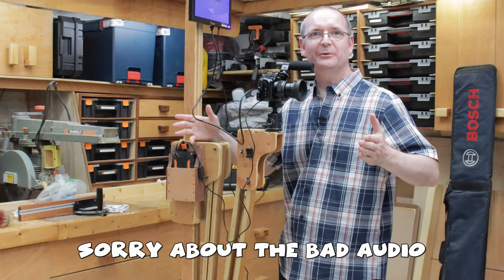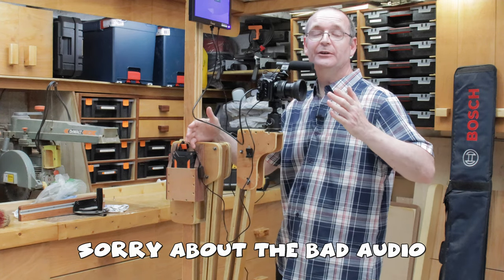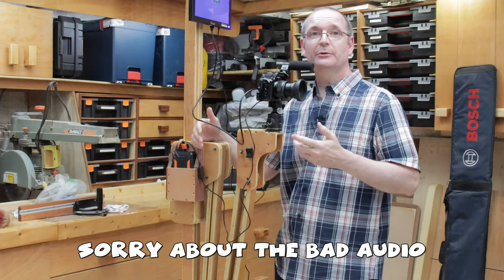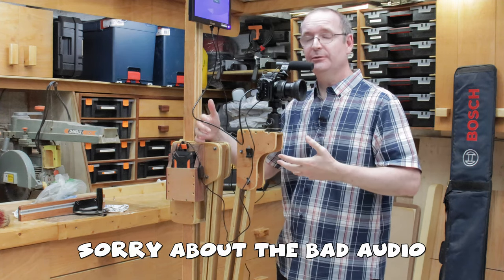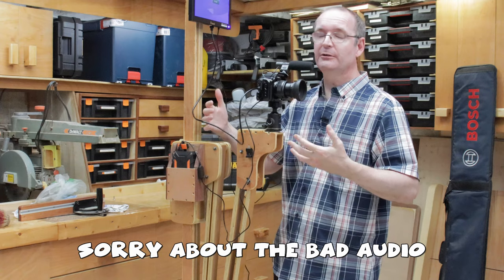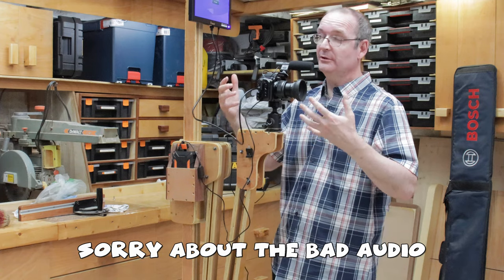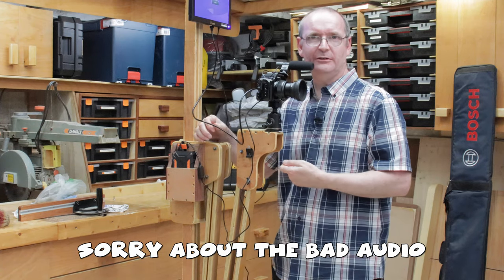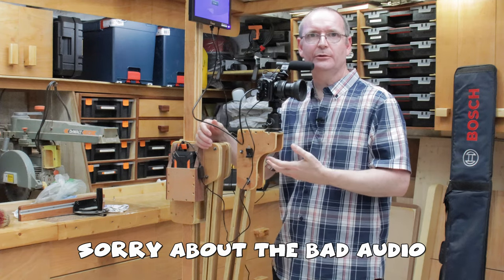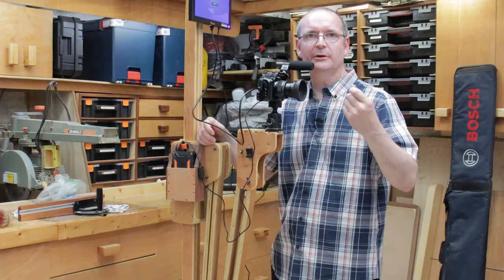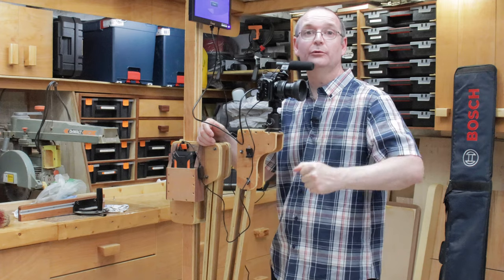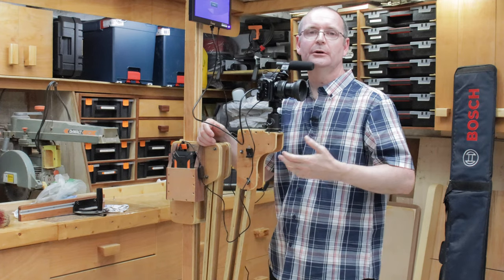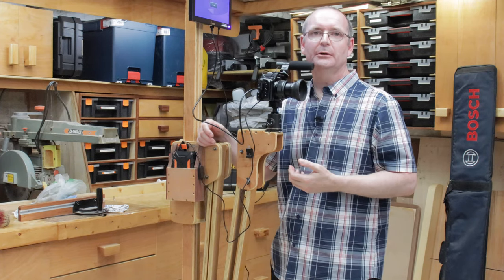Welcome to Horton's Fix It 101. Today we're going to be talking about this rig setup that I use for doing videos you see on YouTube.